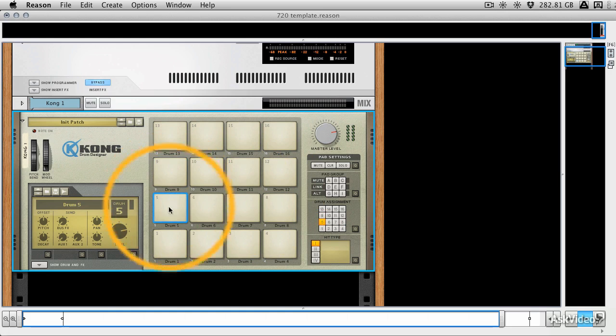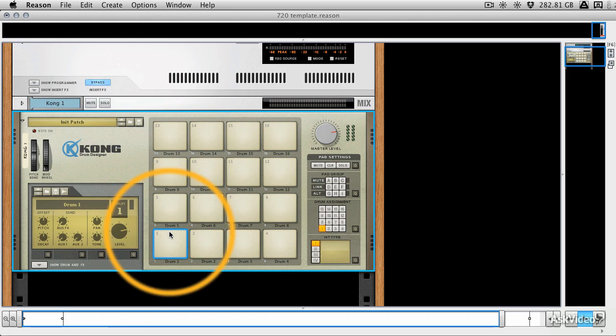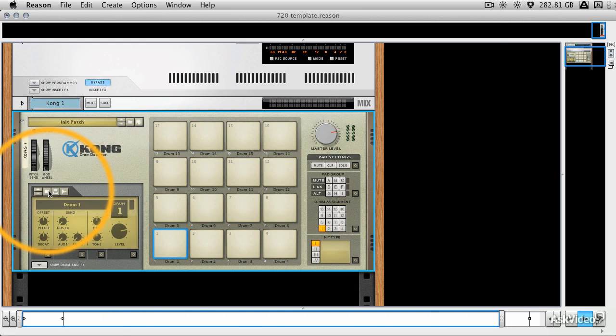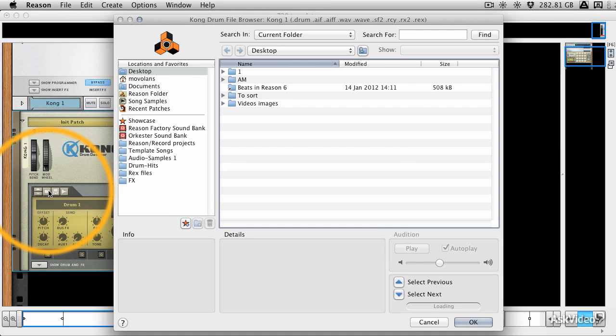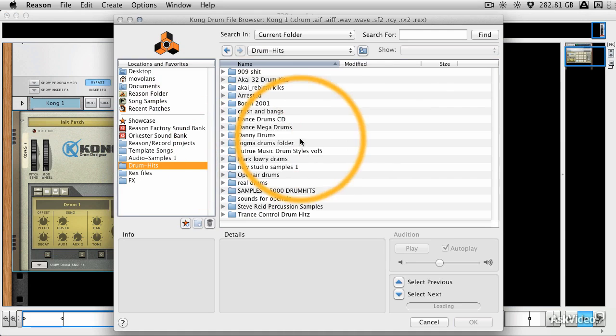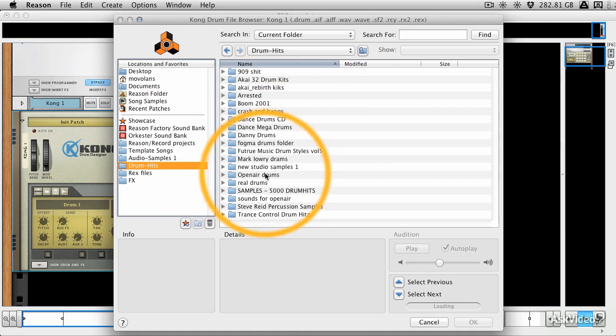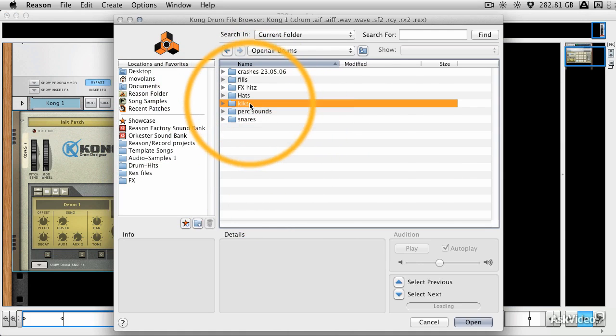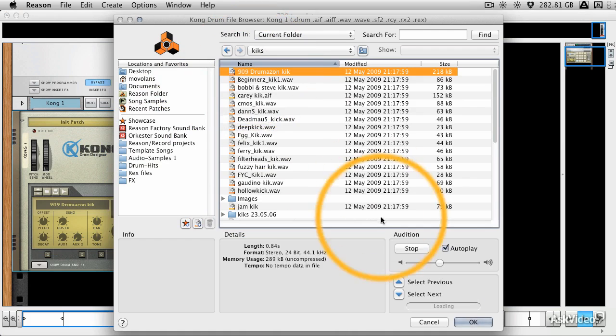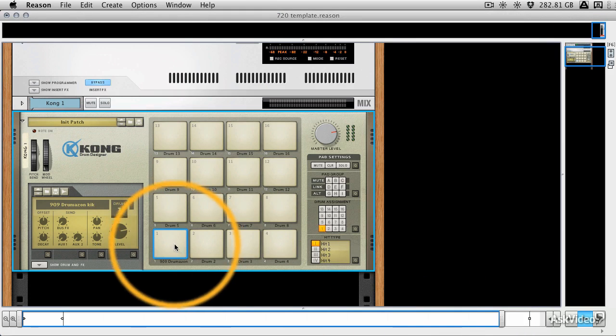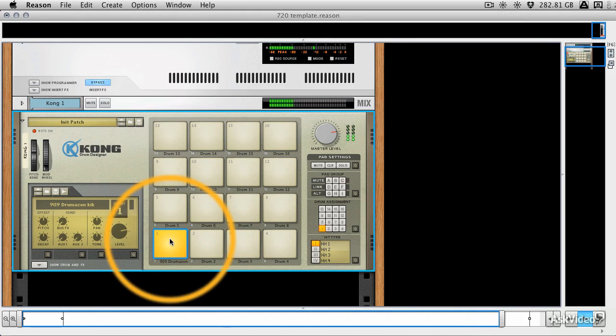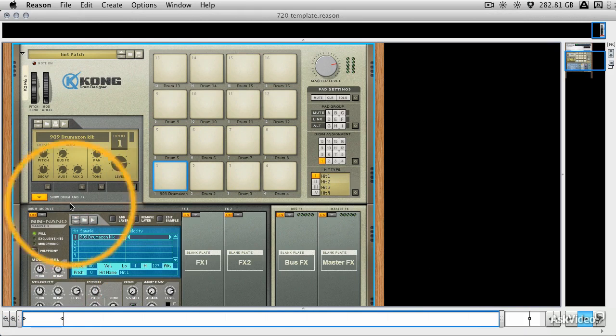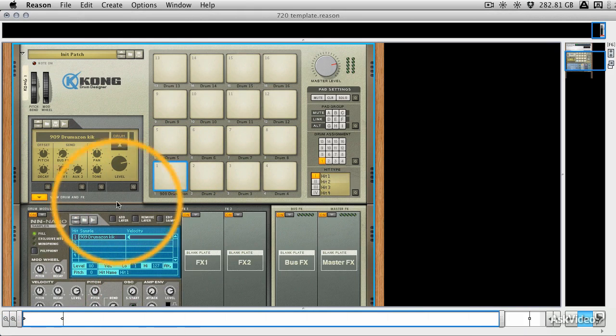But if we wanted to build our own kit, we just click on a pad, so say Pad Warm, and then we're just going to go to Load Drum Patch. And earlier you saw that I've got my own Drum Hits area here. Let's go to Kicks and load that up, and it's that simple to load your own drum sample.